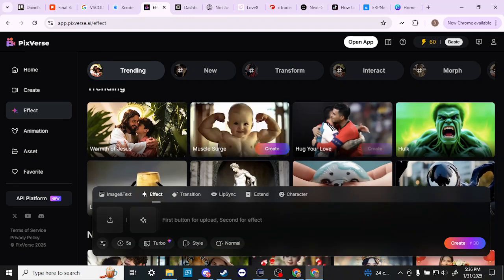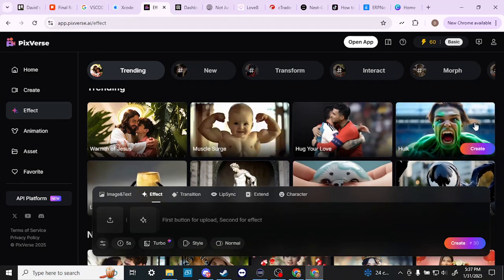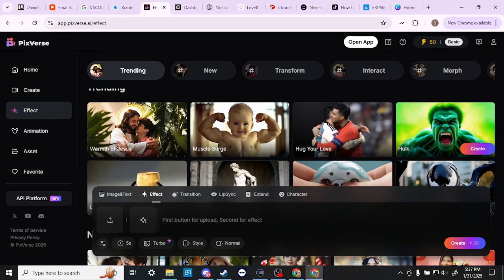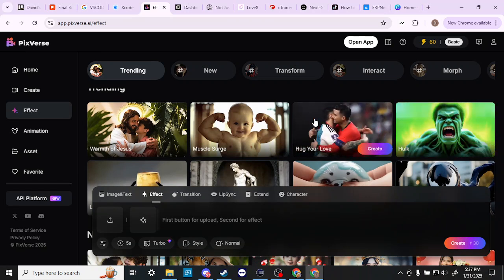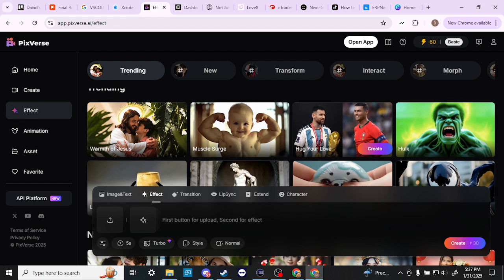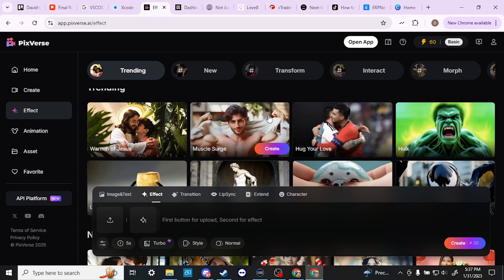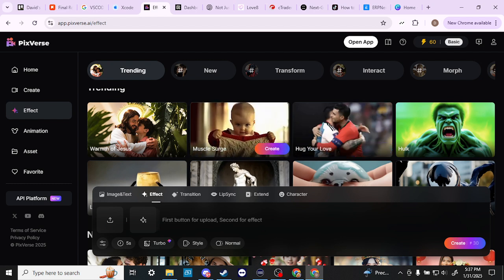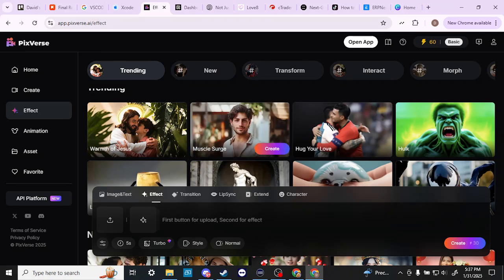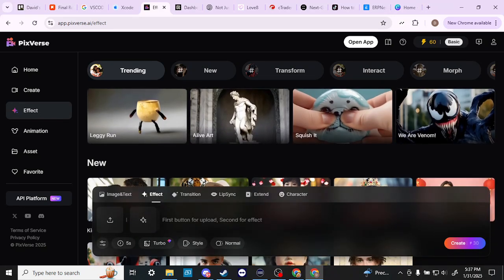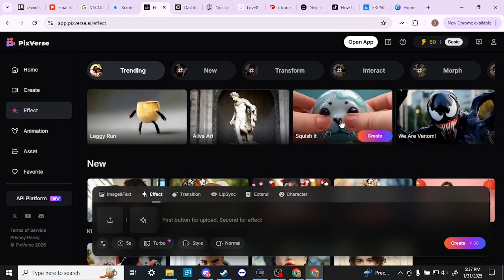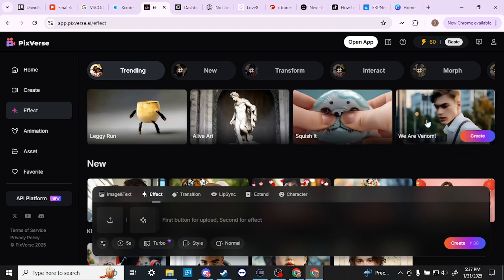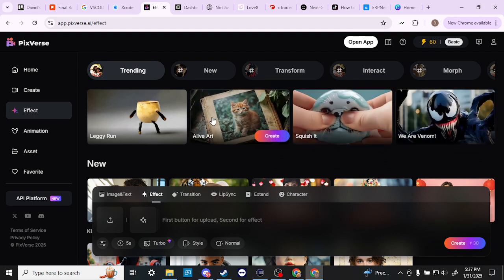You can see here that you can use the Hulk effect which is kind of fun, and you can put two pictures together so that you can make people hugging. You can do muscle surge so you can have even a little baby show up with big muscles. We've got the squish it effect, the venom effect. So there's some fun stuff here.